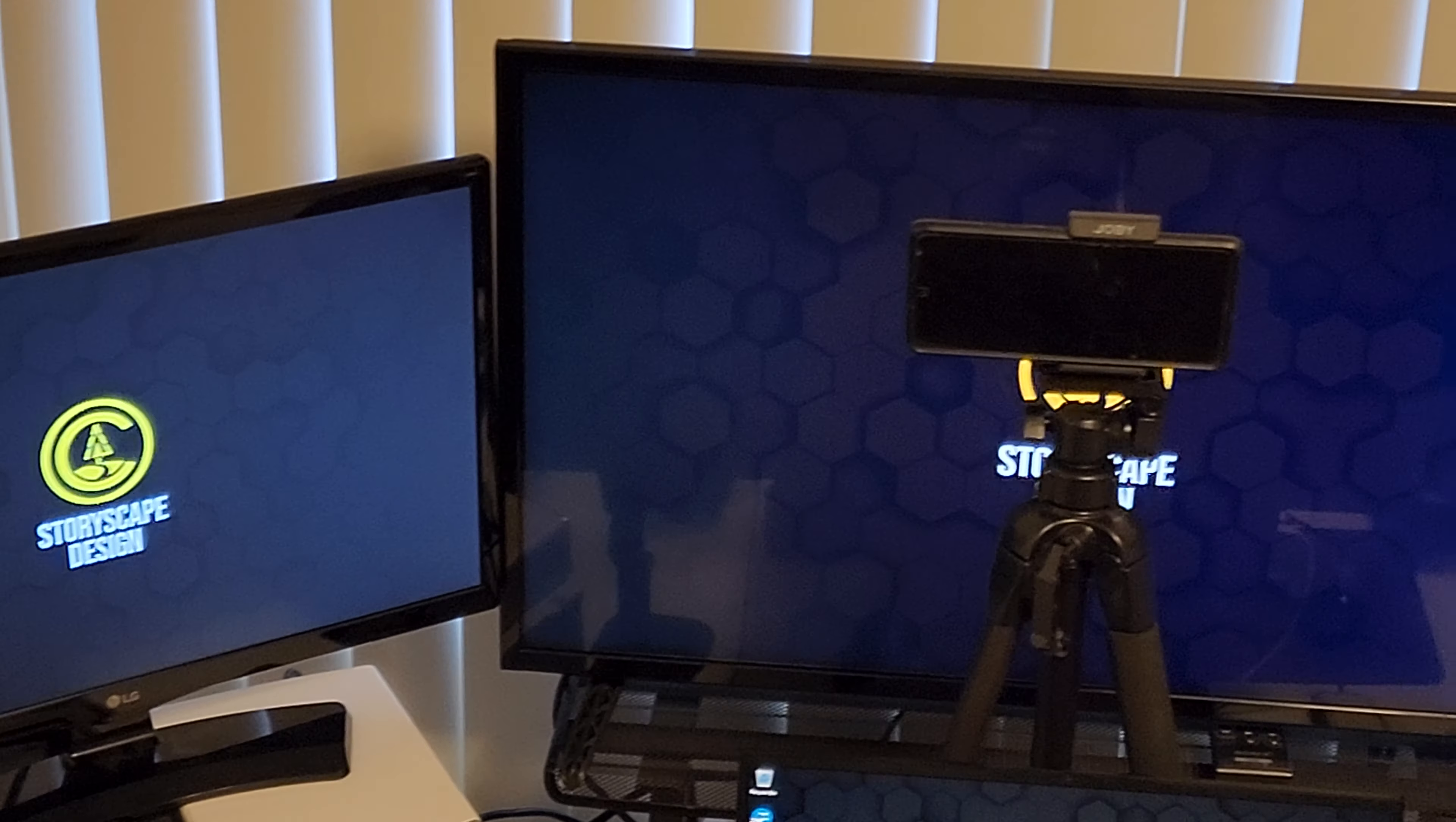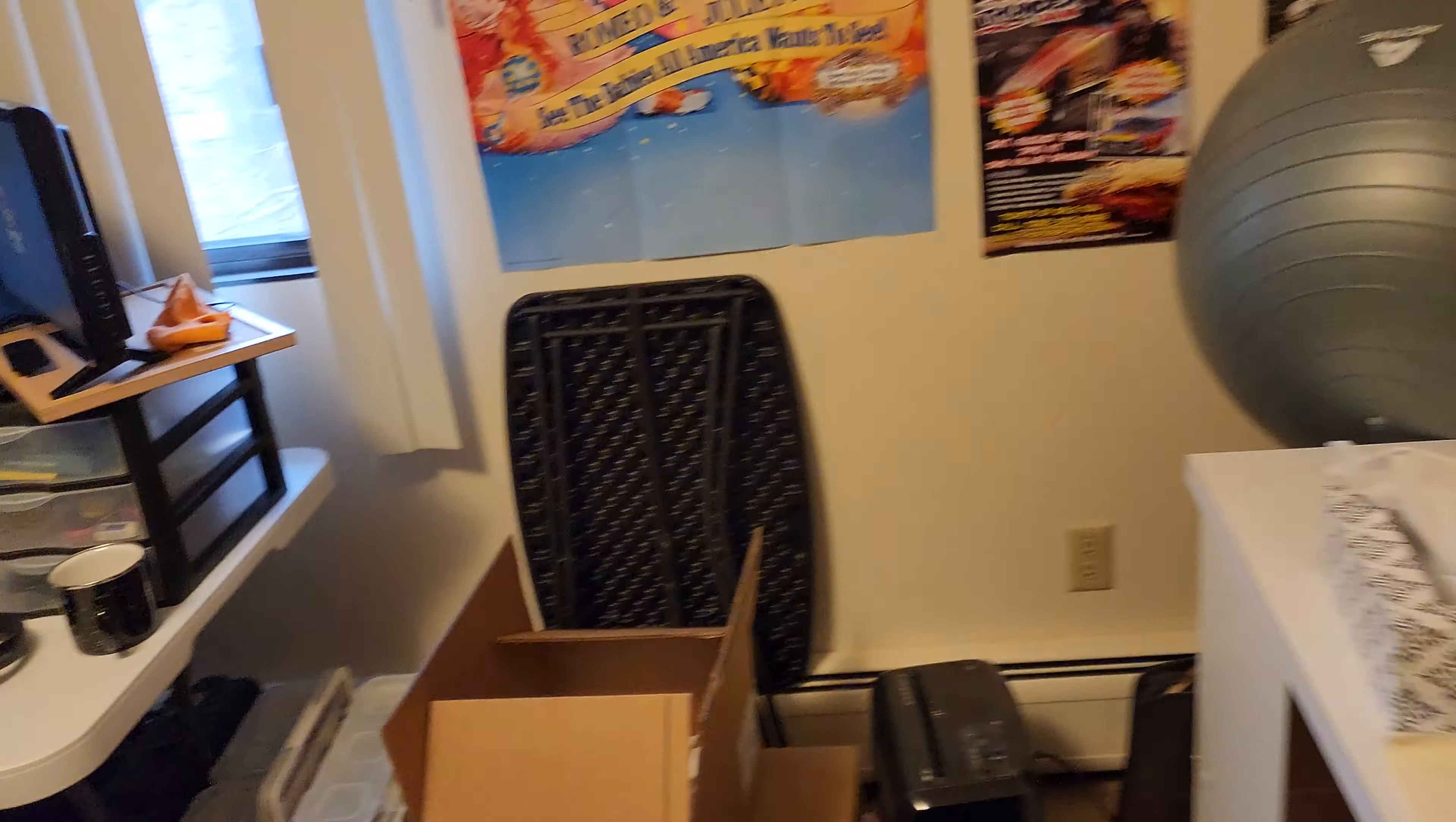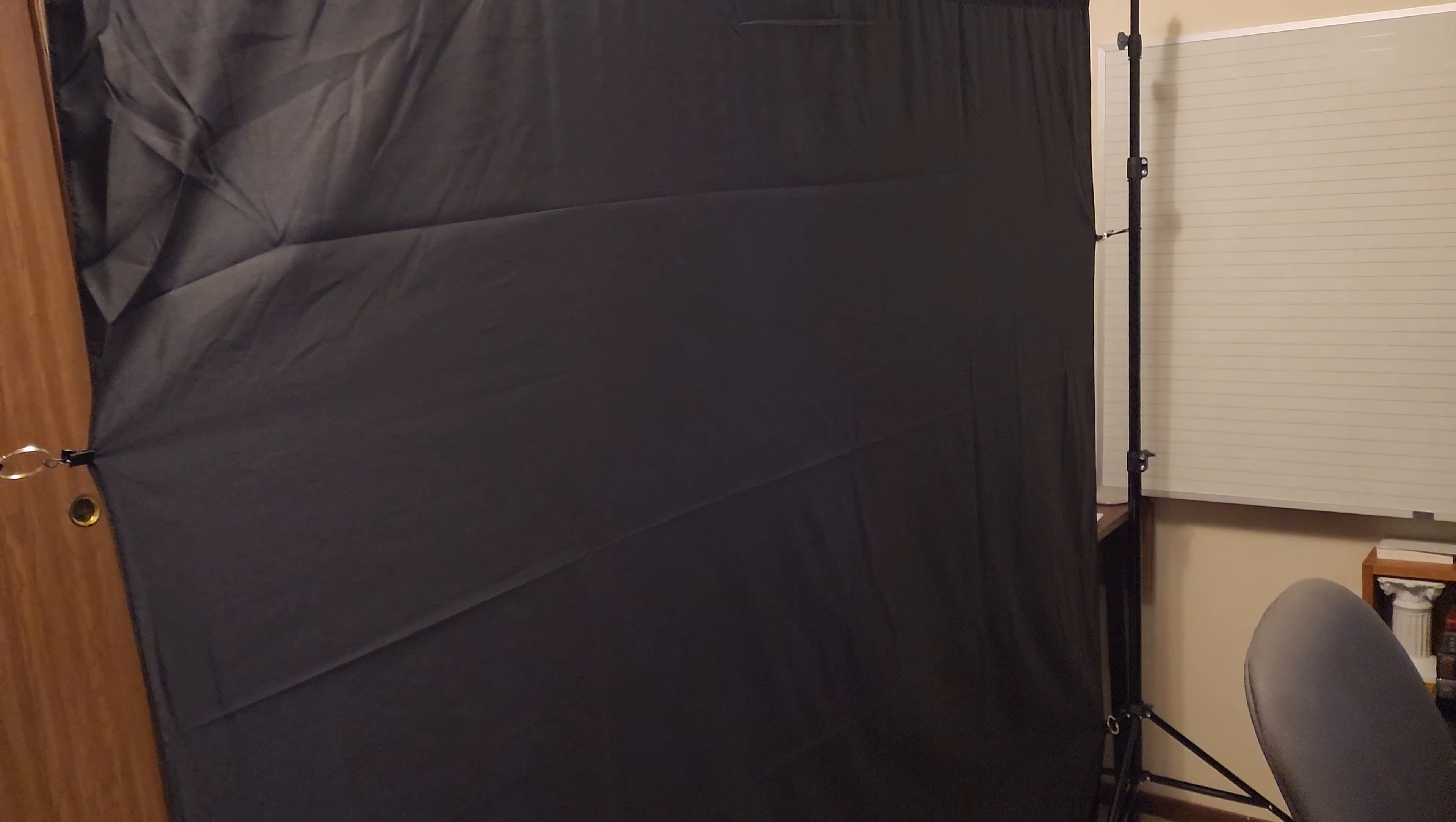That's pretty much my main setup there. My backdrop is actually right in front of us here. I was just reaching around to show you, my little backdrop there just to hide the rest of my room.